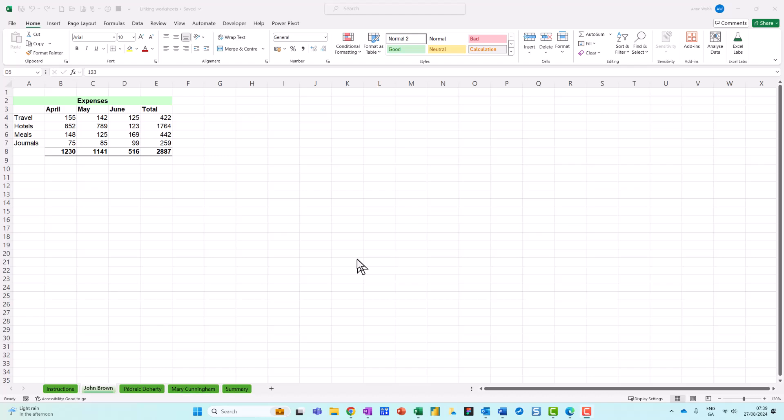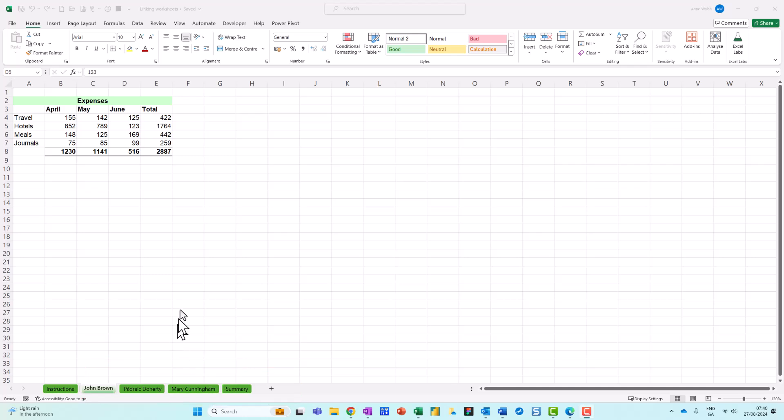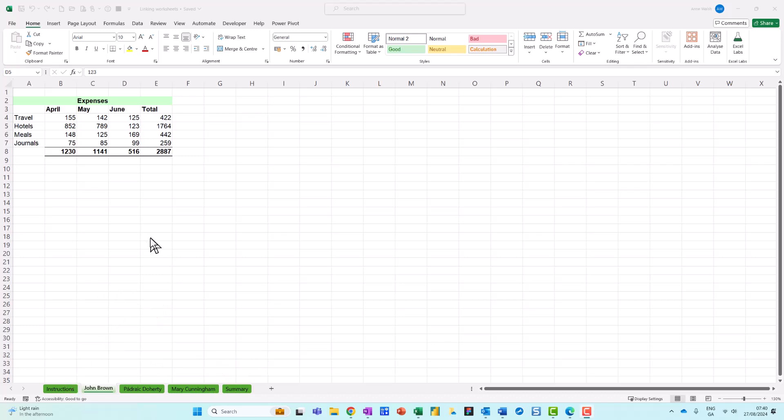Hi, you're very welcome. In this video I want to show you how you can set up all the worksheets at the bottom to be visible at the same time. Down the bottom I have four sheets - John Brown, Polly Doherty, Mary Cunningham, and my summary sheet. I've also got an instructions one but I just want to leave that for the time being. So we need to set up what's called four windows.